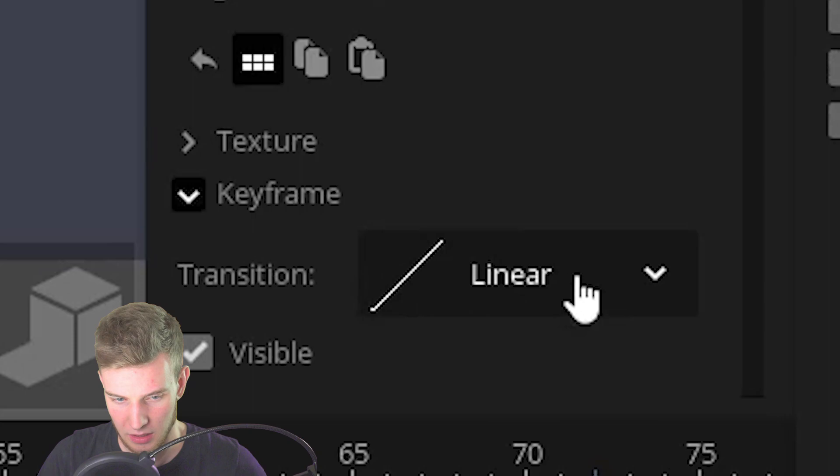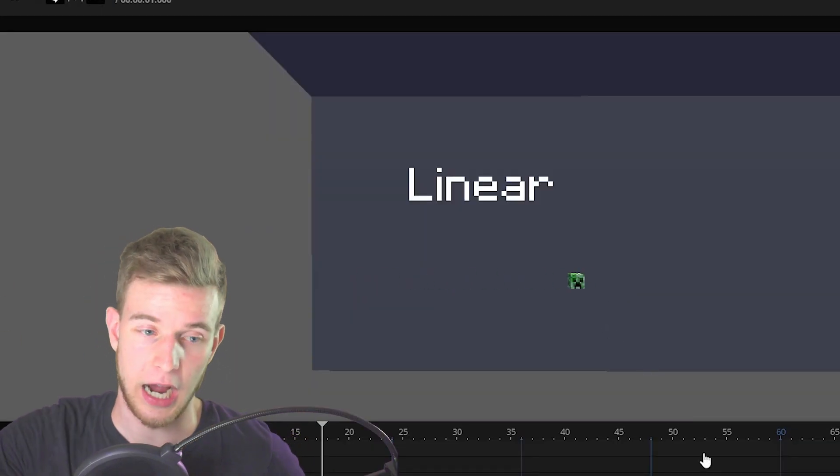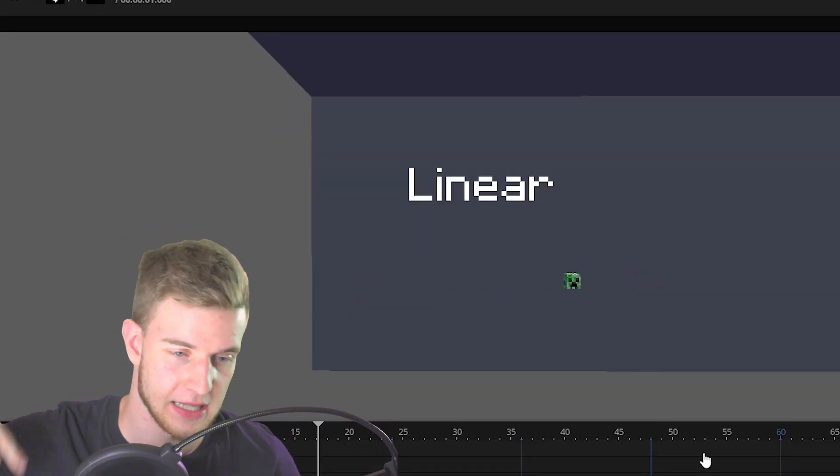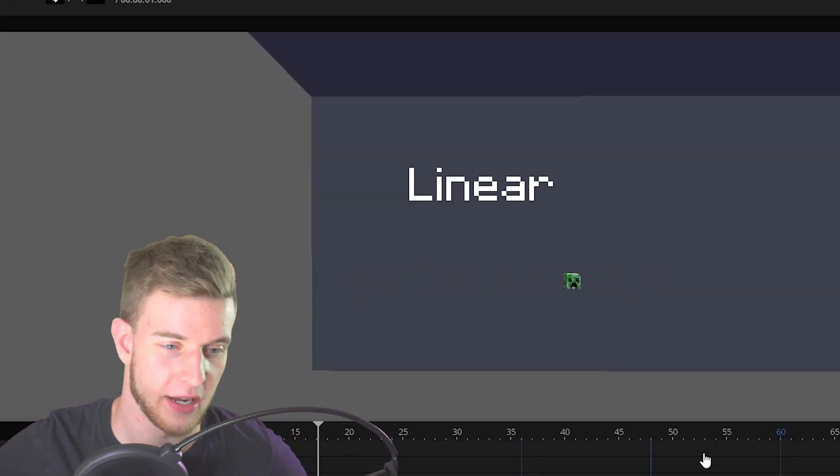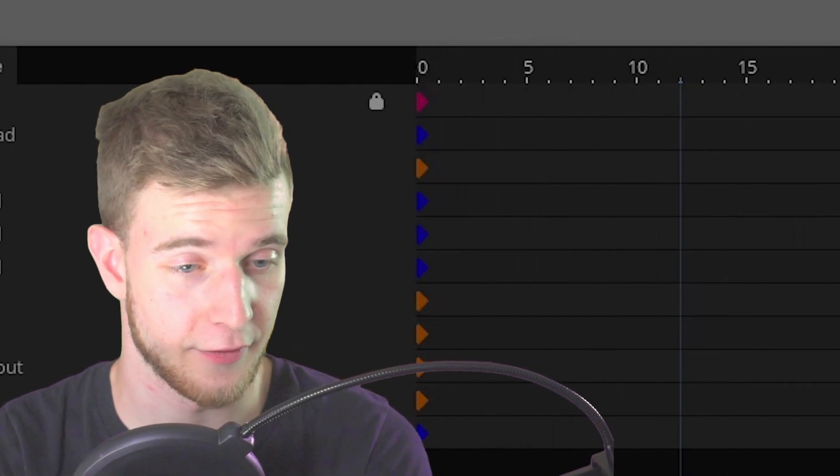First one's called linear, it looks like this which means the object will move constantly at the same rate and that's what most people use as default, although that's not a good thing.